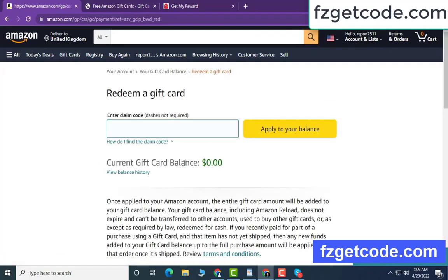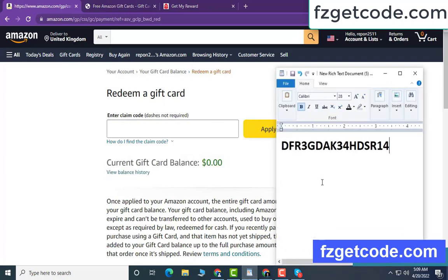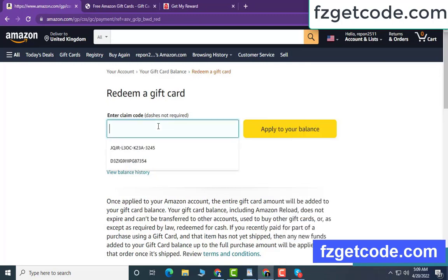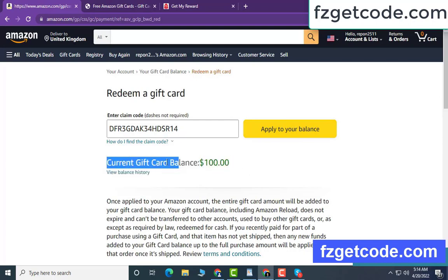Hello guys, today I am going to show how to get an Amazon gift card. My gift card current balance is zero dollars. Open a notepad, copy this code, then apply to your balance. Wow, $100 added in my balance. It is very simple.